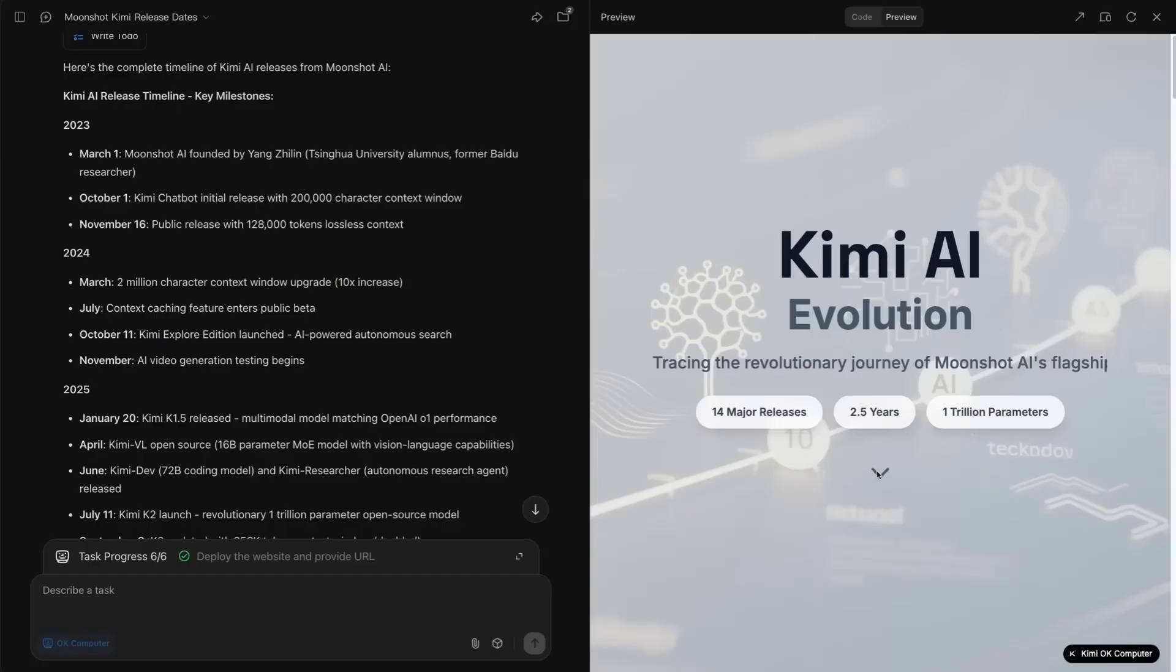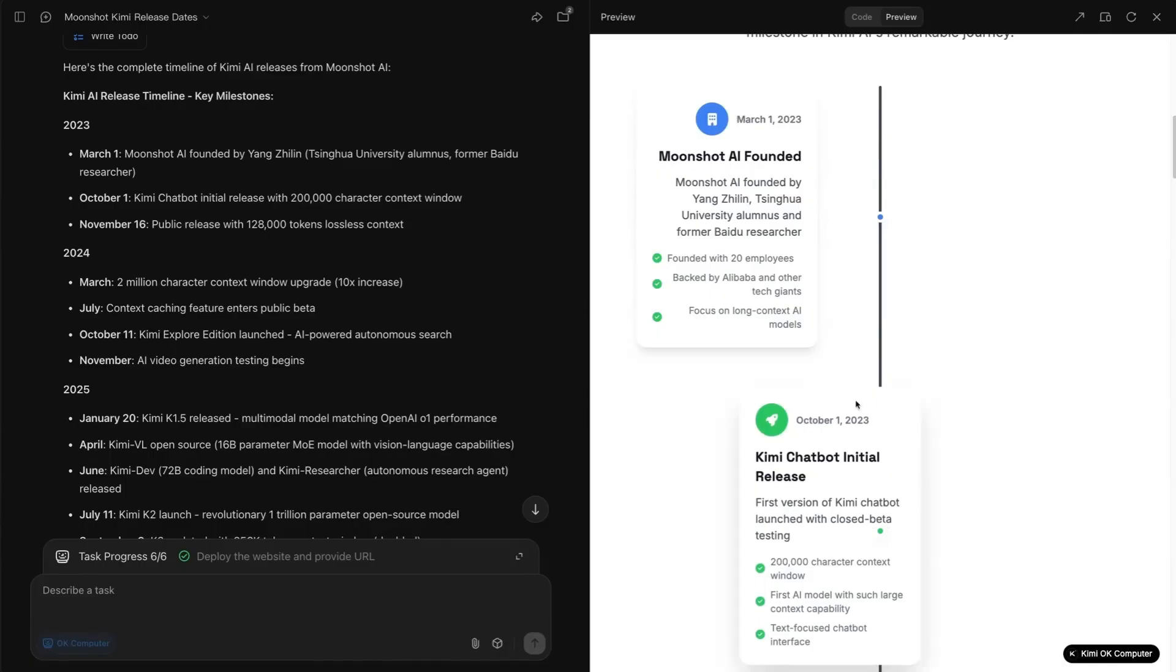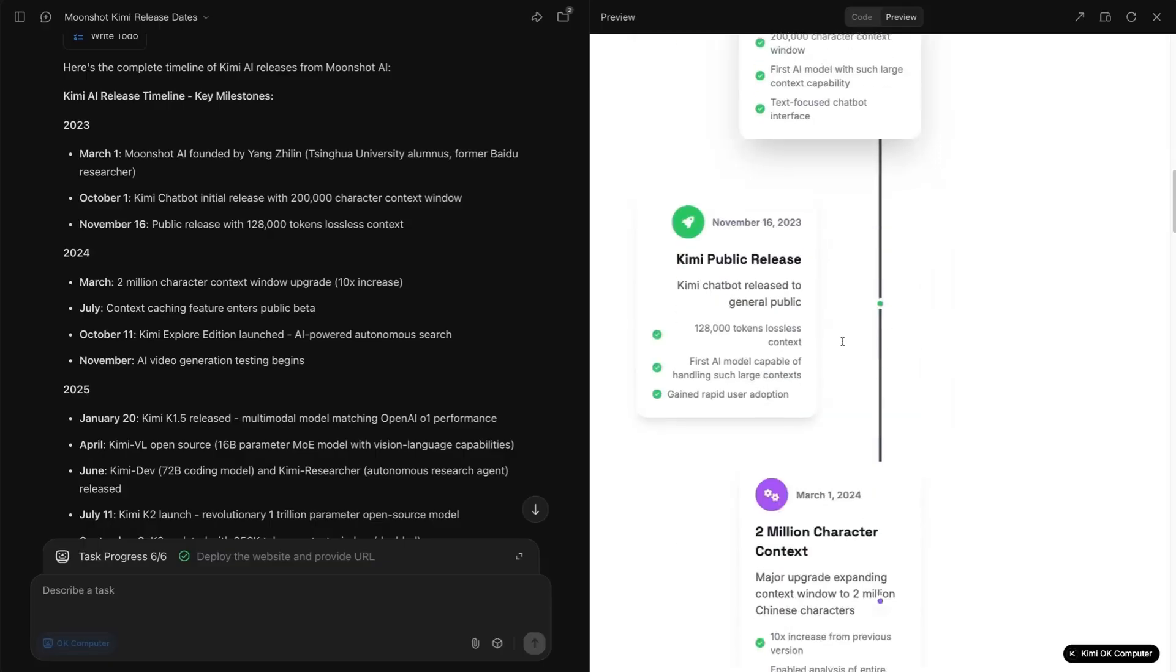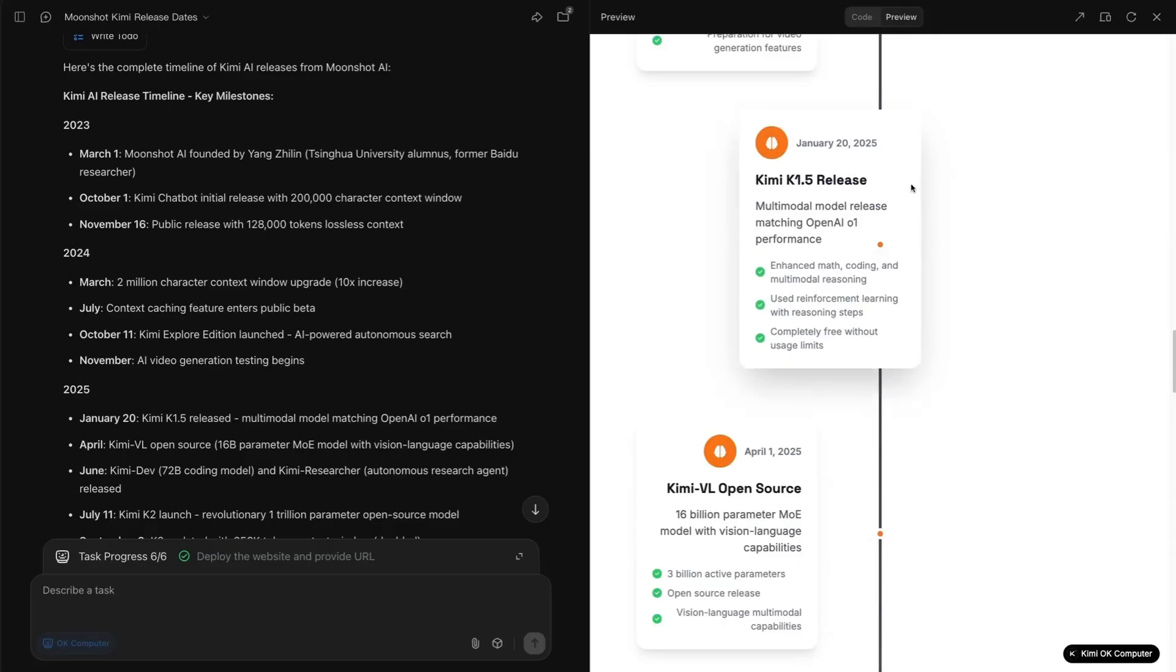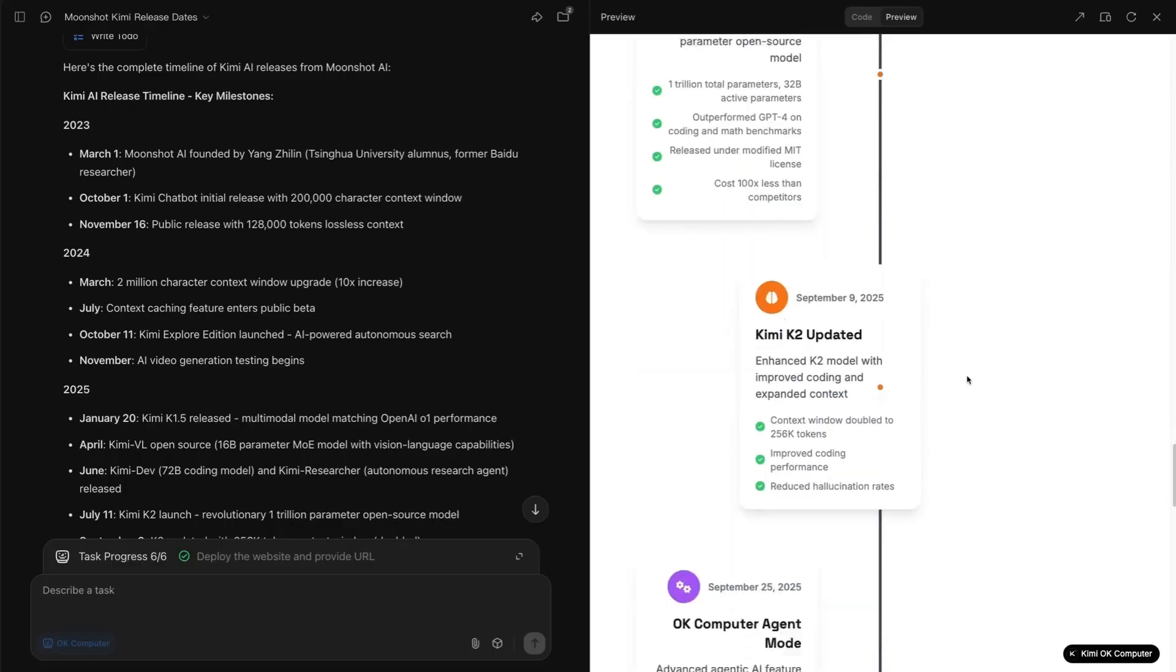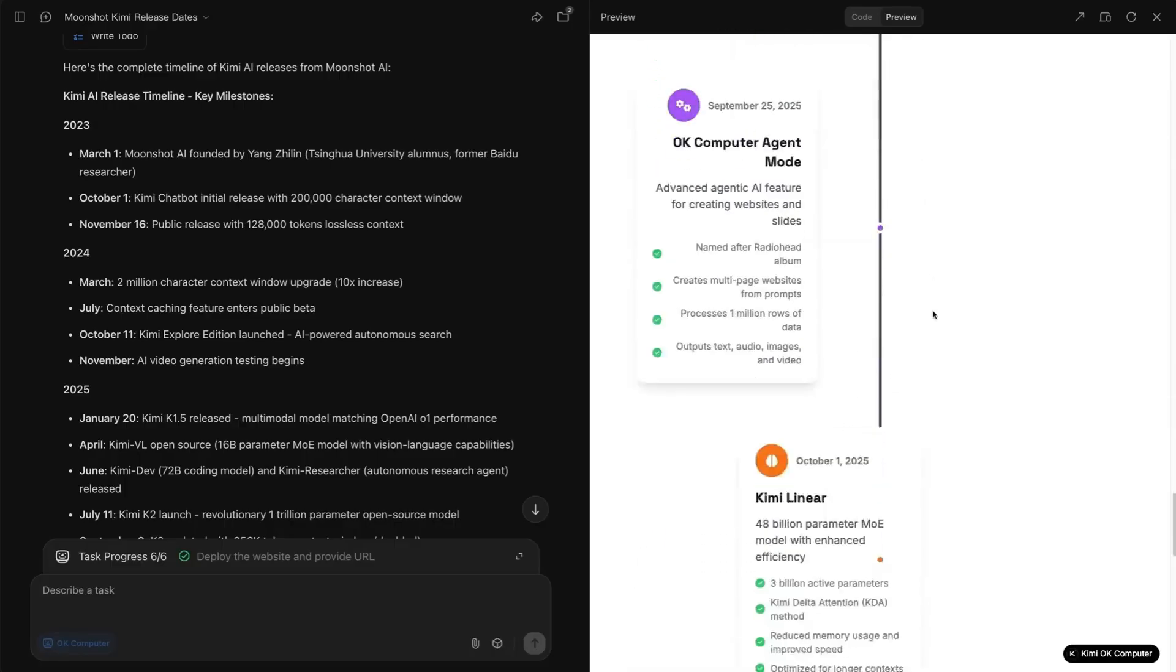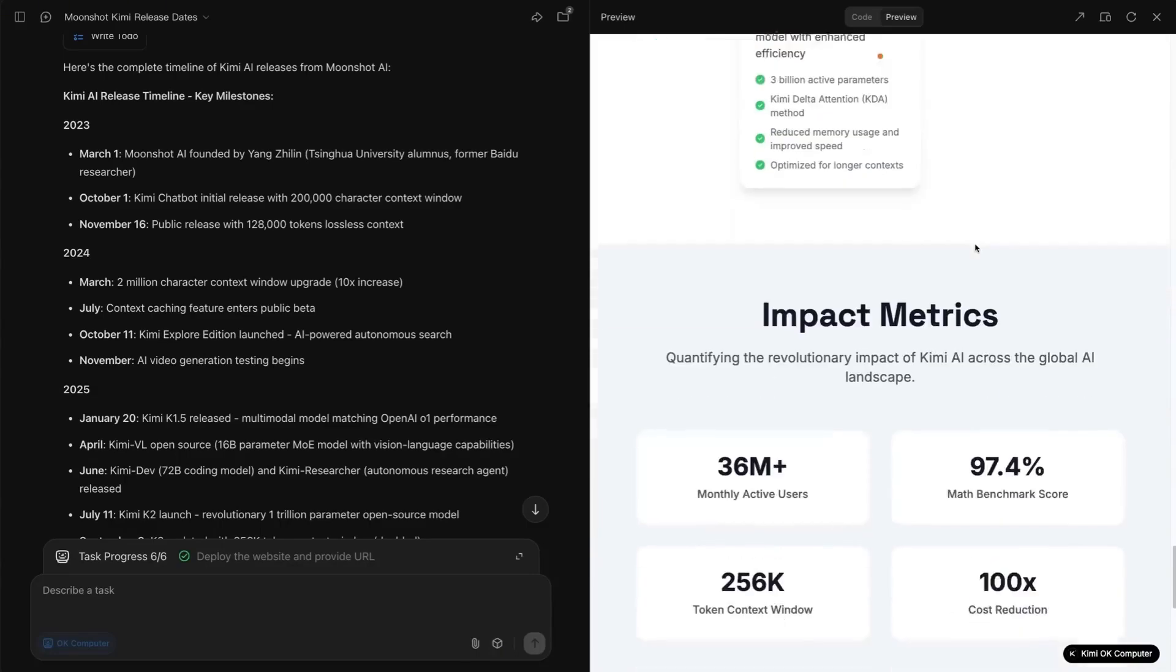We can see scrolling down this that we've got a nice timeline from when Moonshot was founded only two and a half years ago to the initial Kimi chatbot release, the various different updates of these, including the Kimi 1.5, which probably didn't get as much credit as it deserved just because it came out around the same time that the DeepSeek R1 came out, right through to the Kimi K2 launch, the Kimi K2 updated. It does look like it's actually missing the Kimi K2 thinking, which I think we can give it a pass on considering it's just out today.